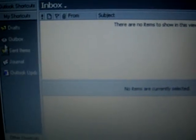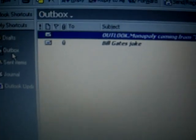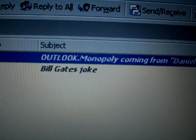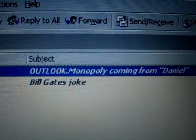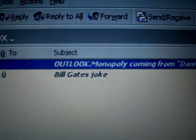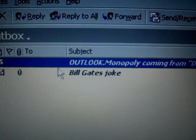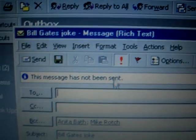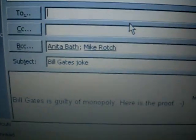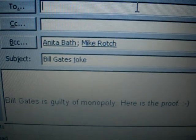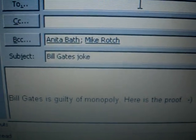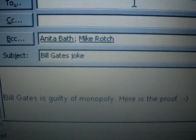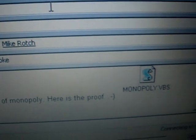But if you launch Outlook, you'll see in your Outbox that it mass-mailed itself to your contacts. Here's the email it sends to your contacts: 'Bill Gates is guilty of Monopoly. Here's the proof.'